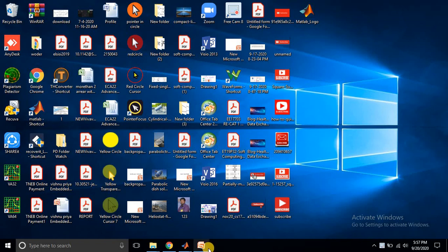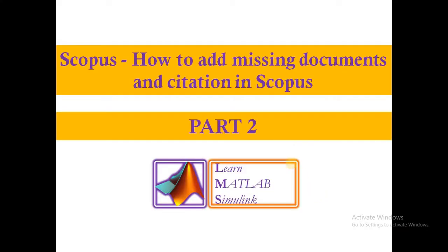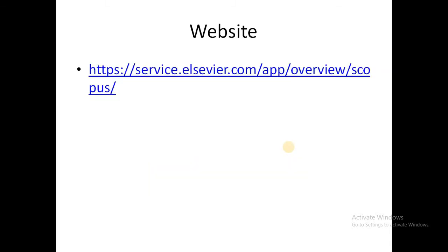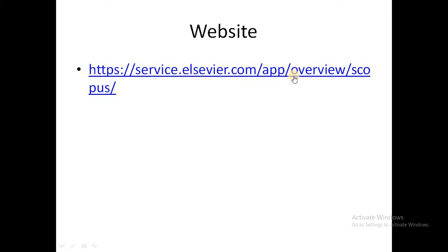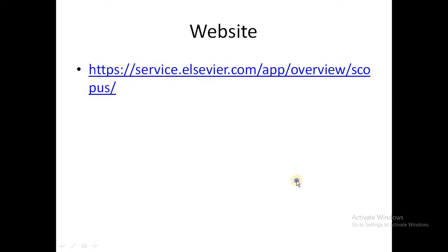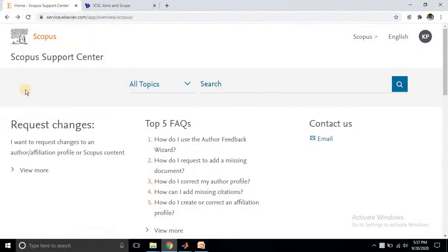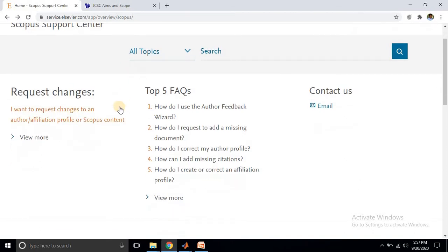Hello viewers, today we are going to see about how to add missing arguments and citations in Scopus. For that we need to go to this website: service.elsevier.com/apps/scopus. After going to this website you can see different options.